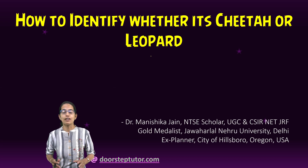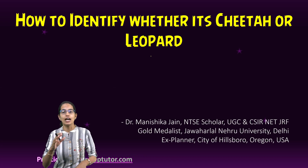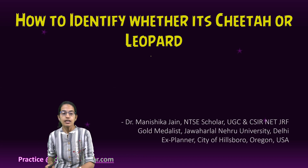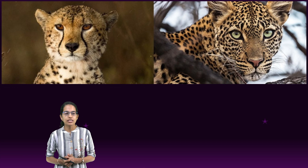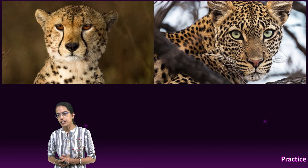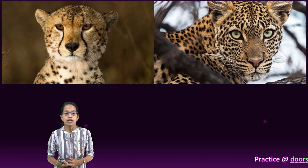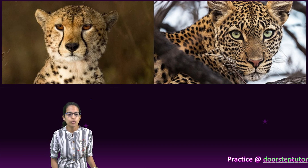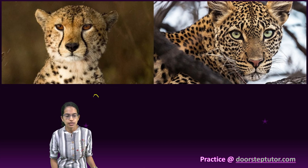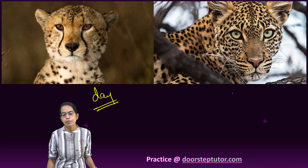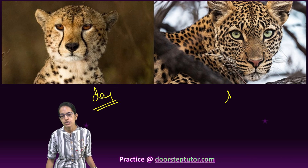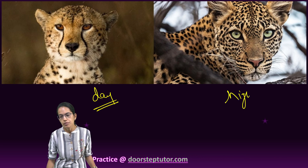How to identify whether it is a cheetah or a leopard. Both of these species are really interesting. Cheetah usually hunts during the daytime, however leopard hunts during the nighttime.